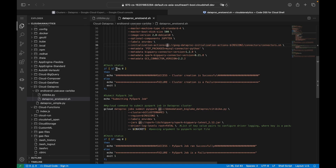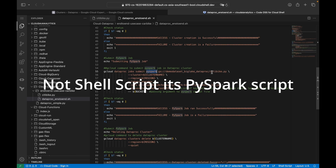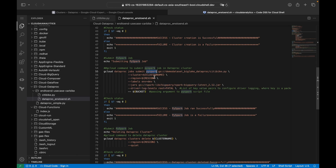Here we check the status of the previous statement. If $? equals zero, the cluster was successfully created; any other value means it failed and we exit with an error. Next, we submit the PySpark job using gcloud dataproc jobs submit pyspark. The script city_bike.py is my PySpark script. The cluster name is configured as a variable — nothing is hardcoded, everything is config-driven.